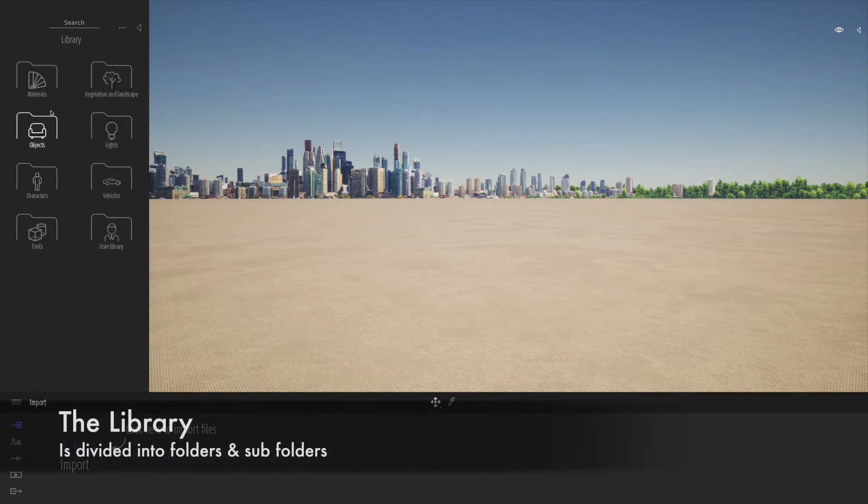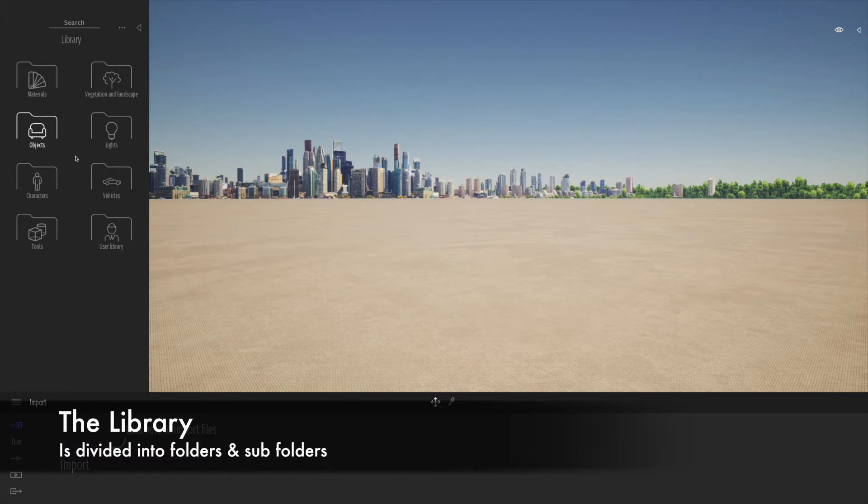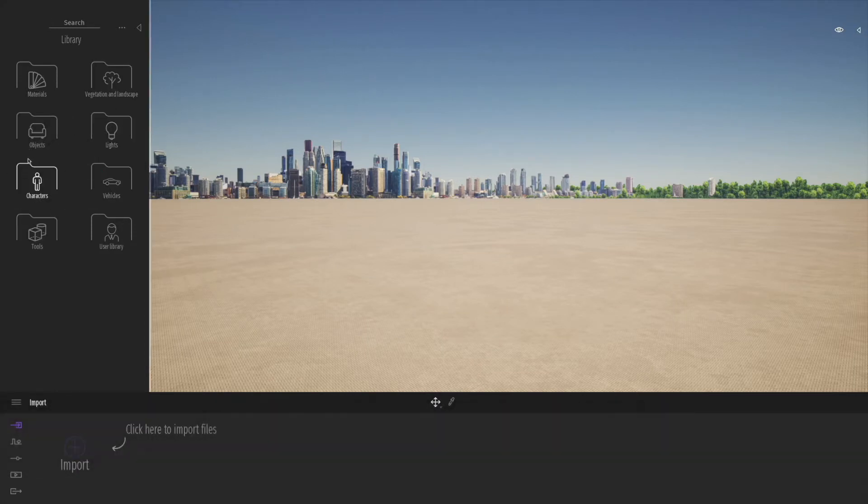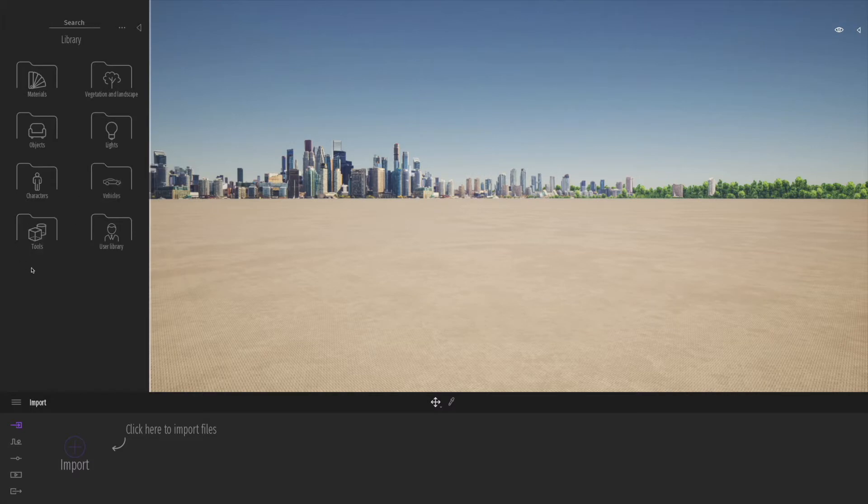The library is divided into folders with materials, landscape, objects, lights, characters, vehicles, tools, and something called the user library that we'll talk about later.